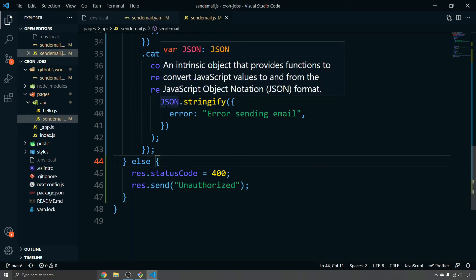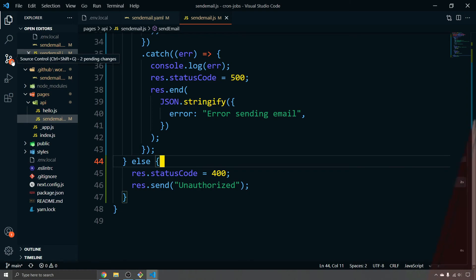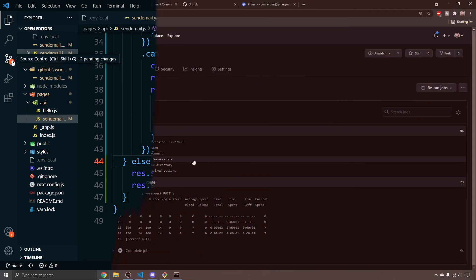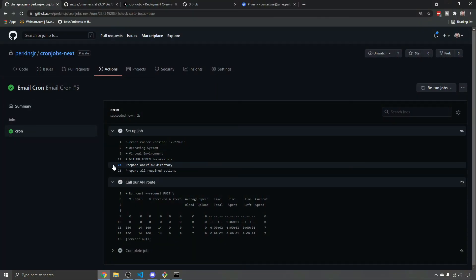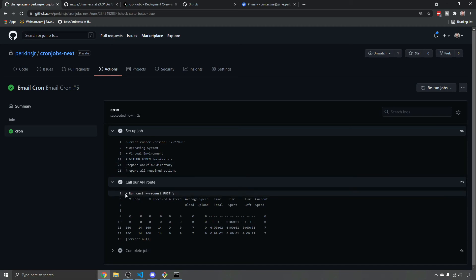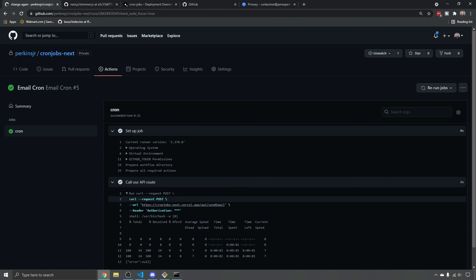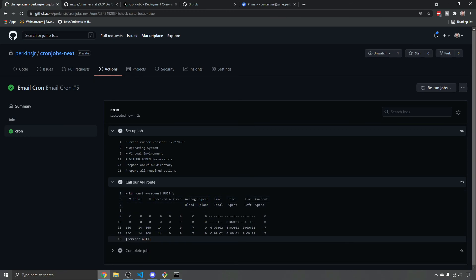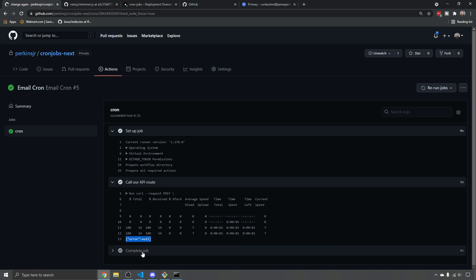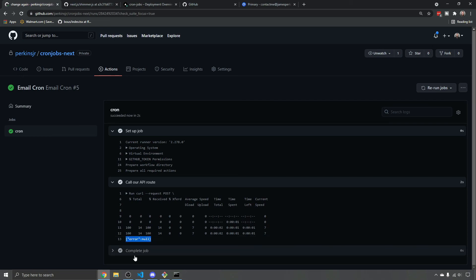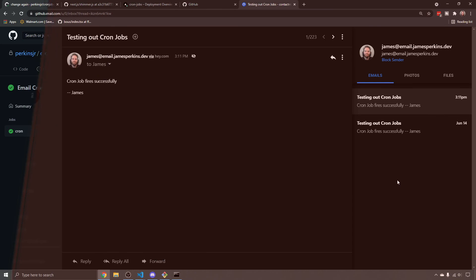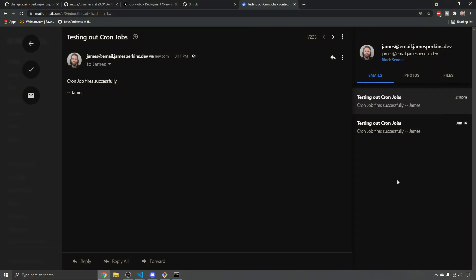So we're going to deploy this out and then we're going to wait for the job to run. I'll show you what it looks like successfully in GitHub actions. And then I'll show you what it looks like in the emails. So I've run the email cron job and you can see it set the job up and then it called the API route using the curl command that we gave. And then you can see at the bottom error null, which is the error that I placed on there. So I could see what happened if there was no error message. Now what I'm going to do is check the actual email and see if we got the email that we're expecting. And here's the email successfully sent to us from the email.